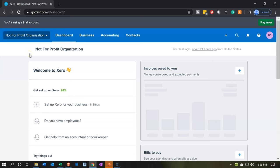Here we are in our not-for-profit dashboard. We're going to look at the customization of an invoice. Notice the invoice is going to be in essence a pledge form.